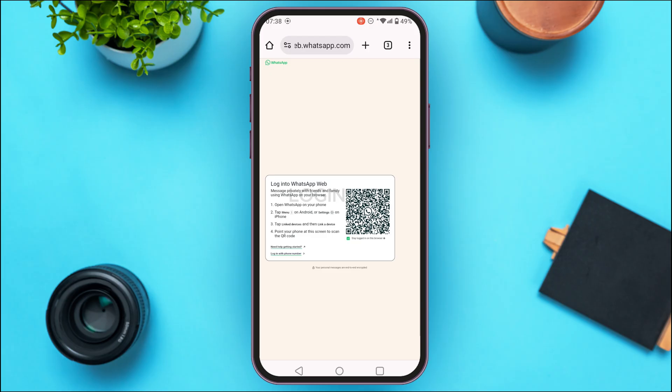Now open WhatsApp on your other device. Once you open WhatsApp, tap on the menu icon, then tap on Linked Devices, and then tap on Link a Device. After that, point your phone at the screen to scan the QR code, and you'll be logged into your account.